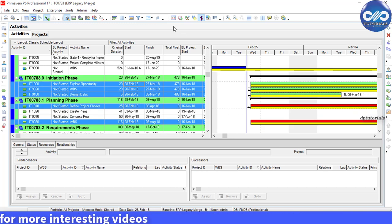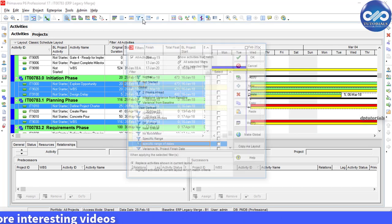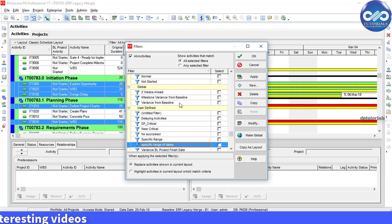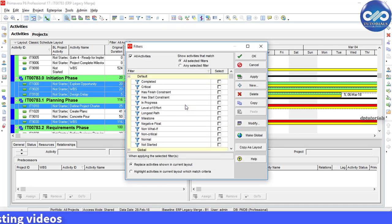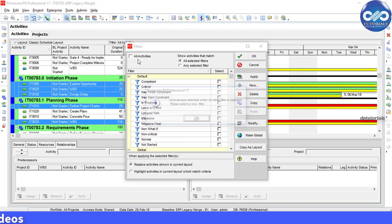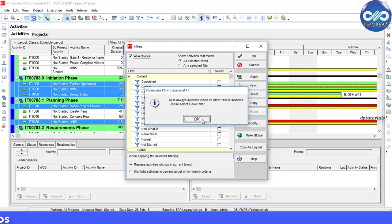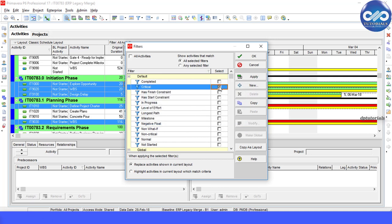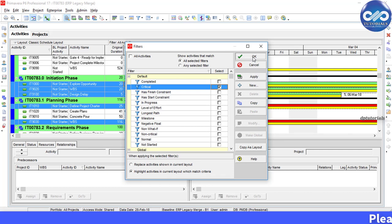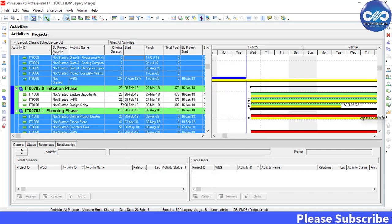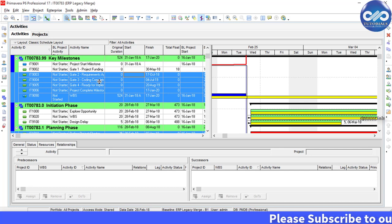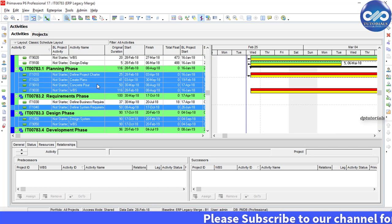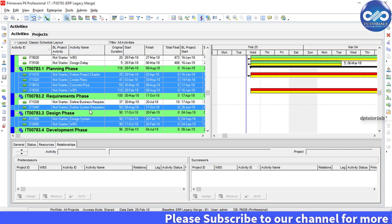We can also use the default filters to highlight activities. As an example, select the critical filter and again select the highlight activities in current layout which match criteria feature at the bottom of the filters dialog box. The resulting activities will be displayed like this, highlighting in blue color.